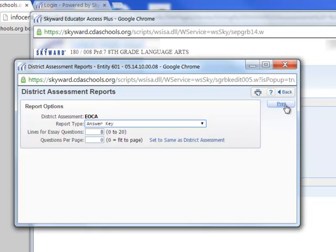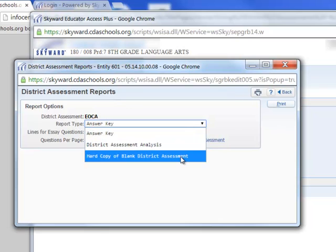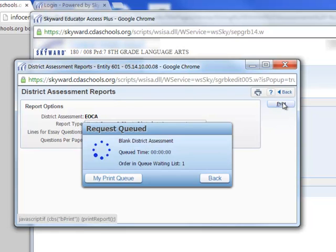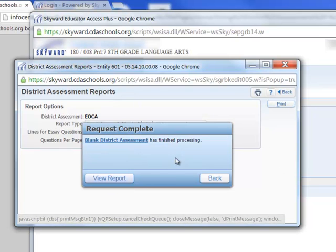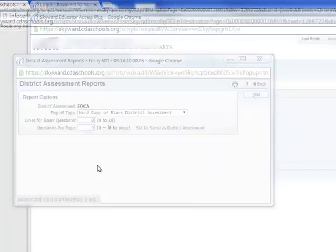Once I've chosen what I would like to print off — probably one of each might be the best way to go — I'll hit Print. It'll go up into the queue, and once it's finished in the queue, I can click on View Report.